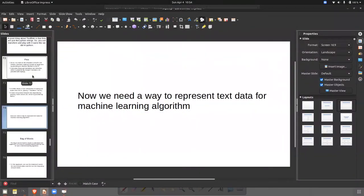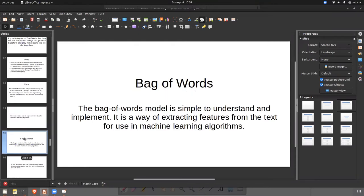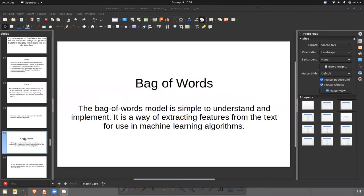We need to represent data in a form that our machine learning algorithm can work with. We have something called bag of words. A bag of words model is simple to understand and implement — it is a way of extracting features from text for use in machine learning algorithms. Let's see how to convert a sentence into a feature so that we can use it for a machine learning algorithm.